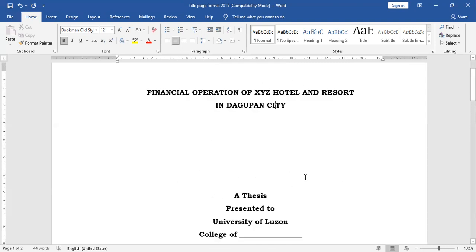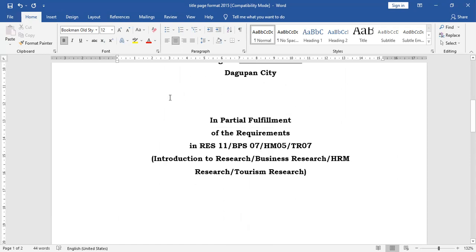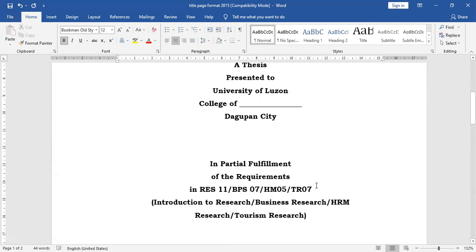So that will be for the title page. Always remember that the space separating the title and the next set of information is more or less seven or eight spaces, depending on the number of lines you observe in the title page. The same number of spaces below, while the space in the middle is narrower — like four spaces. This is how your title page will appear.